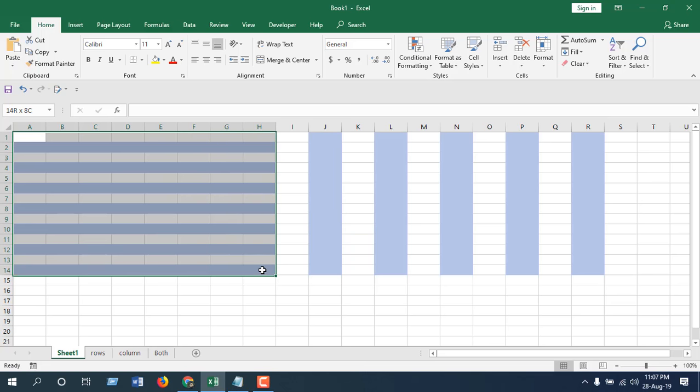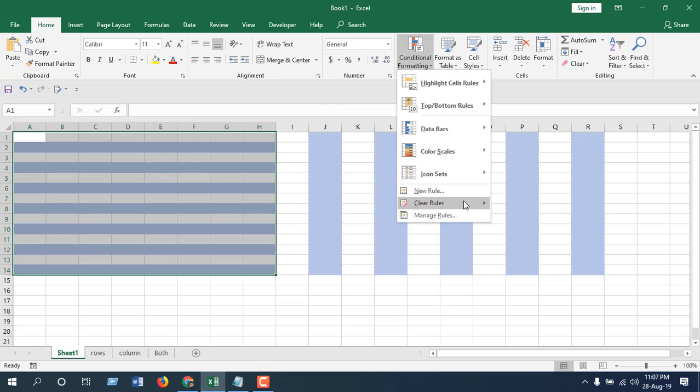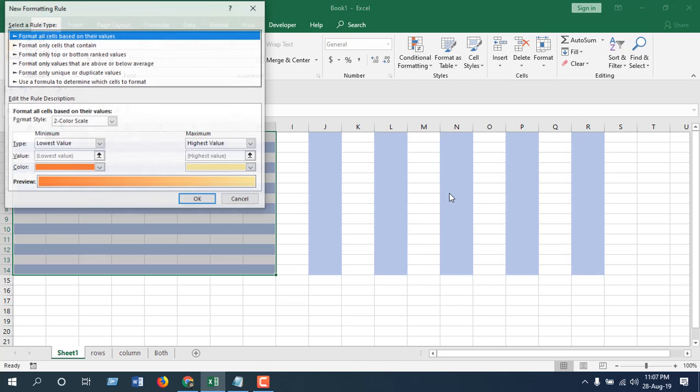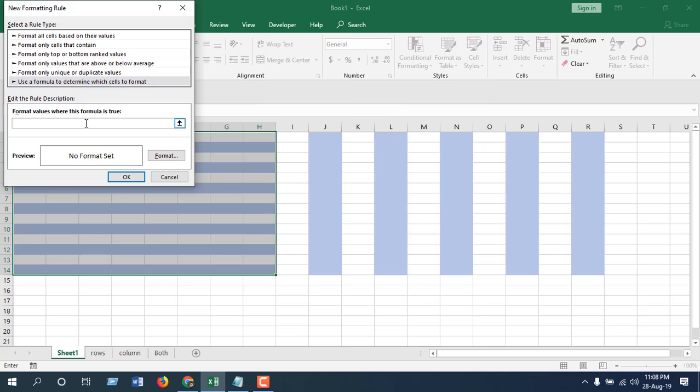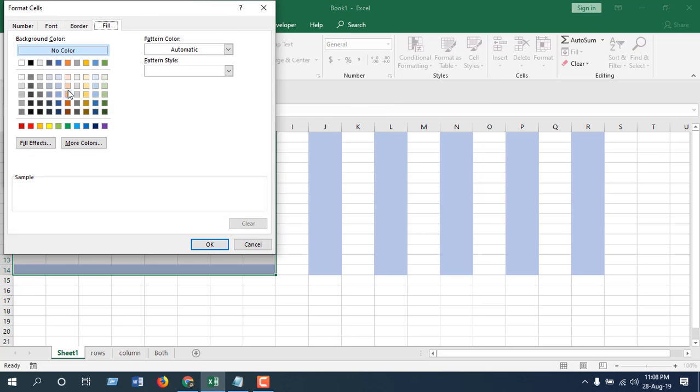This one is already color banded rows, and I'm just going to apply color banded columns by using Conditional Formatting, New Rule, use formula, and write the formula, format, and change the color, click OK, OK again.